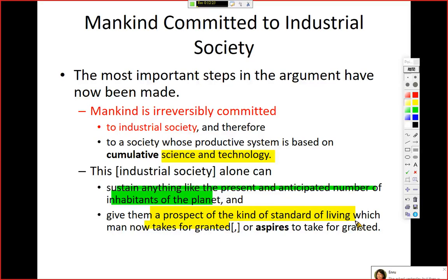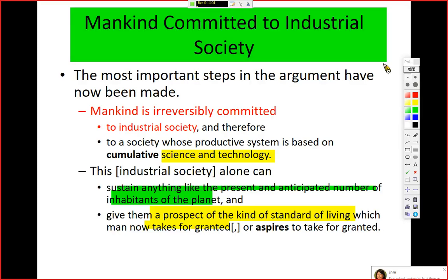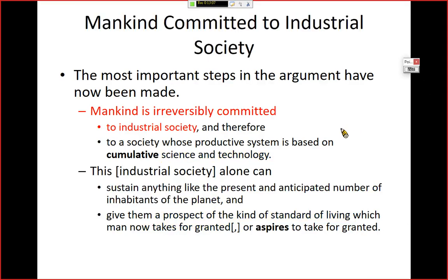Because of this mentality, we take a lot of things for granted — we could maintain a standard of living at least like we have now. 'Aspires to take for granted' and 'taken for granted' are a little different. You are encouraged by propaganda — politicians always say 'vote for me and you'll be fine.' Mankind is committed to industrial society, period. Let's move forward to the next argument.